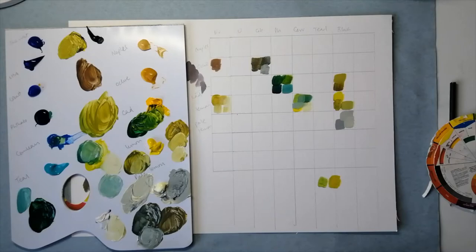But a better question for a painter really is what kind of green will you make by mixing this yellow with this blue.